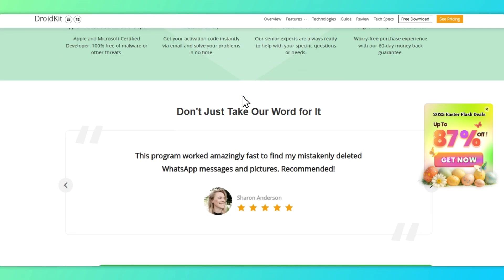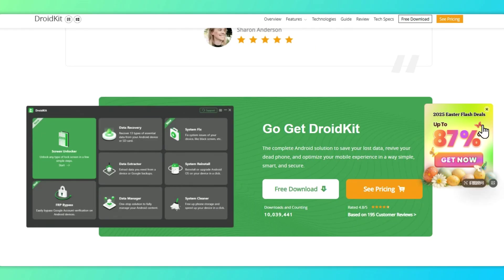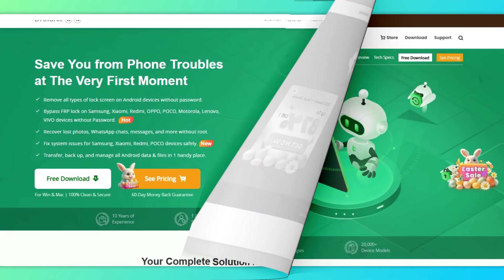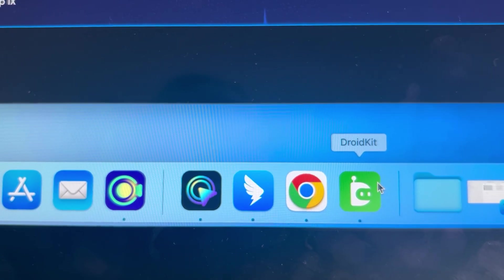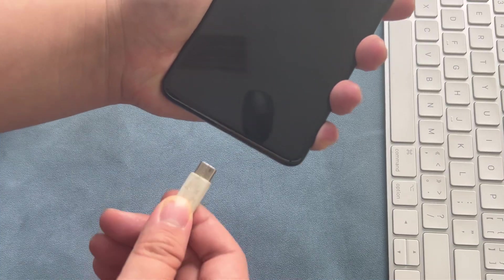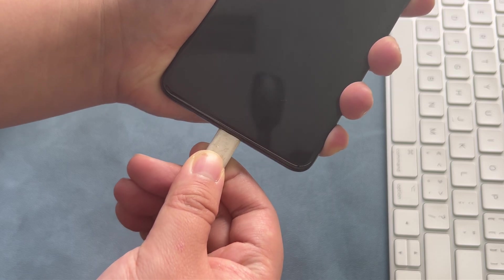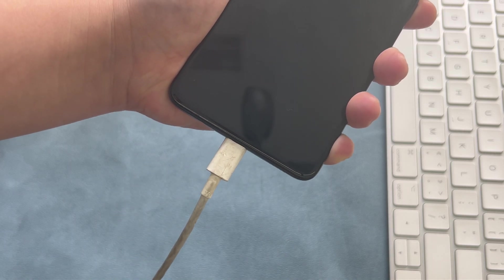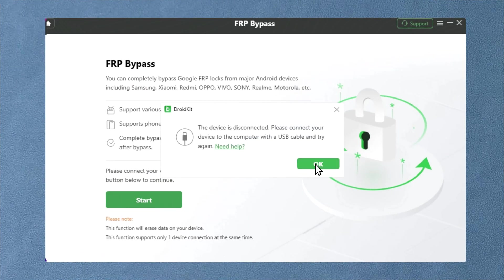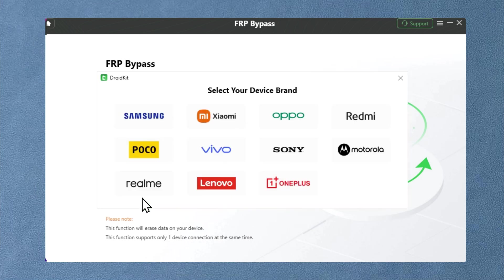Let's look at how to use DroidKit for Samsung A20 FRP bypass. First, open DroidKit on your computer and click 'FRP Bypass.' Next, connect your Samsung A20 to your computer using a USB cable and click the start button. DroidKit will then ask you to choose your device brand — click Samsung and proceed.